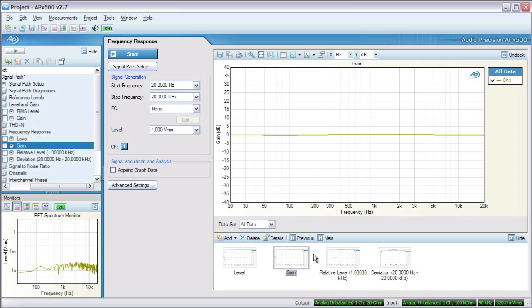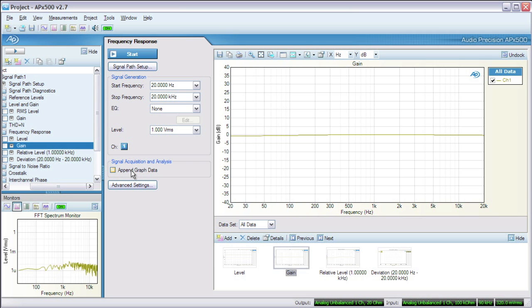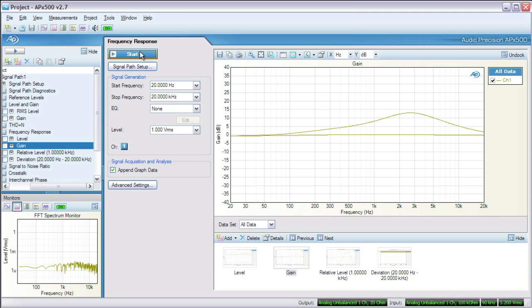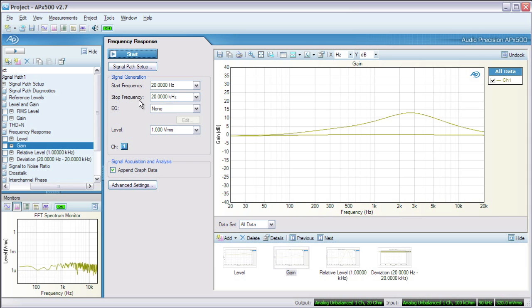First I'll turn the EQ knob on my mixer to maximum, plus 15 dB. Now let's rerun the measurements. We'll check Append so we can compare the new results against the flat results. Everything else can stay the same. Then we'll put the knob to minus 15 dB and append another measurement.